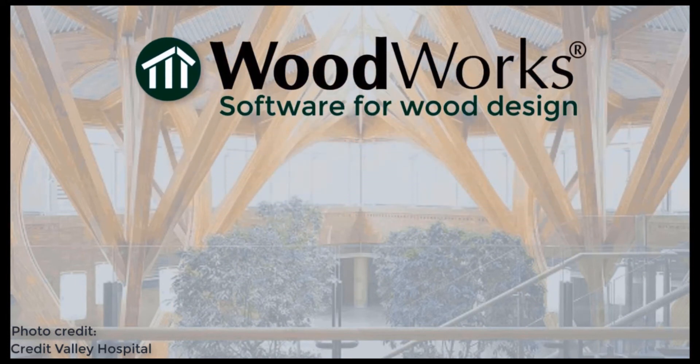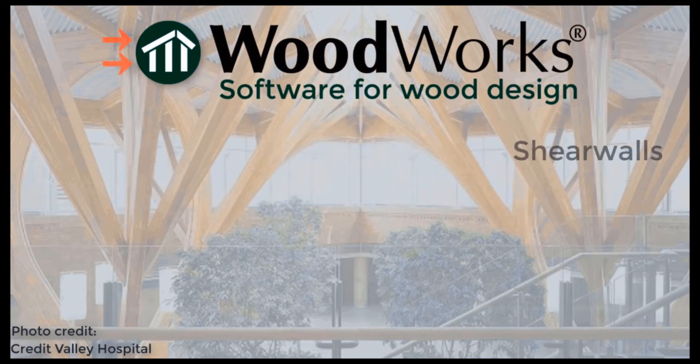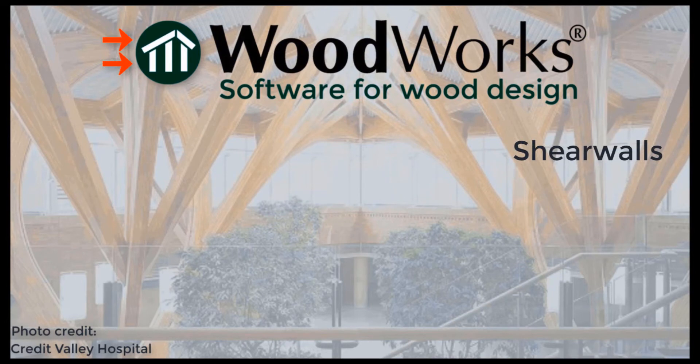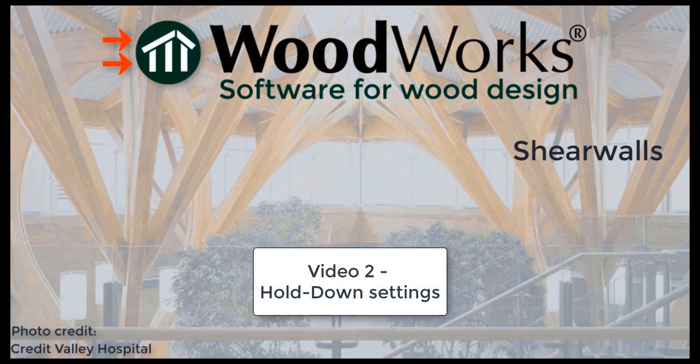Welcome to the ShareWalls online tutorial videos. In this video, we will go through the holddown settings available in the software.